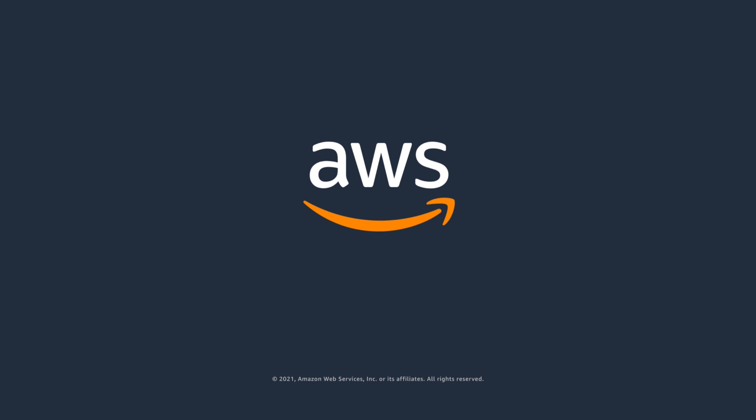To learn more about AWS Backup Audit Manager, visit the AWS Backup product page at aws.amazon.com slash backup.